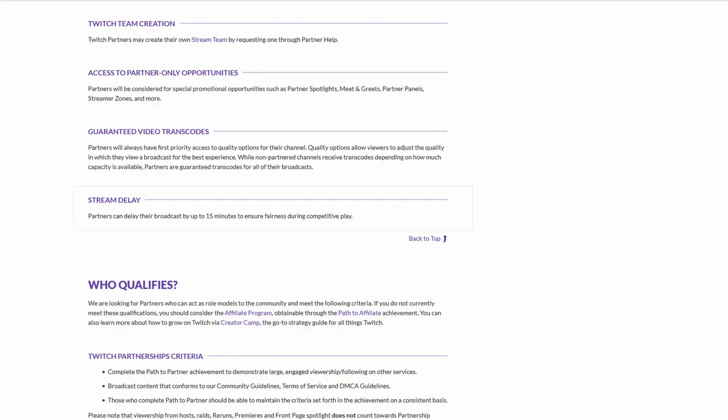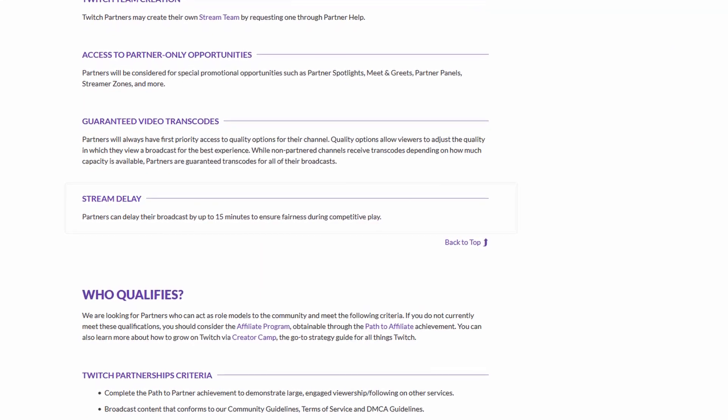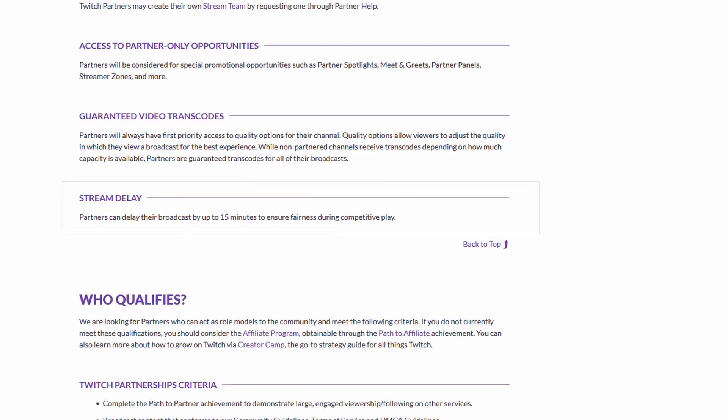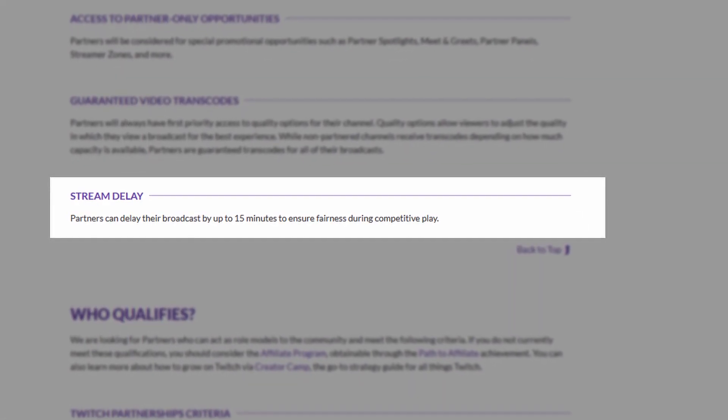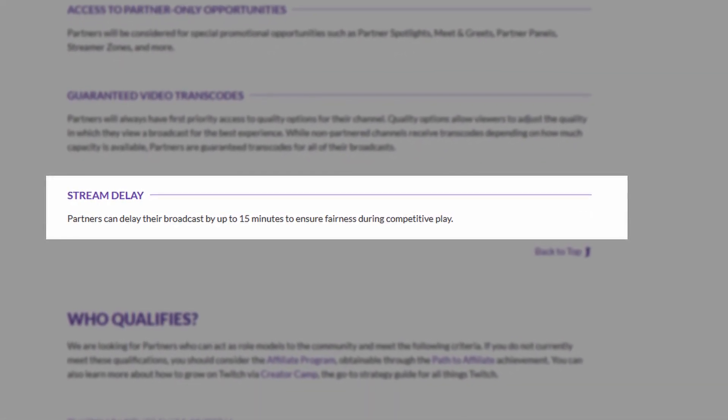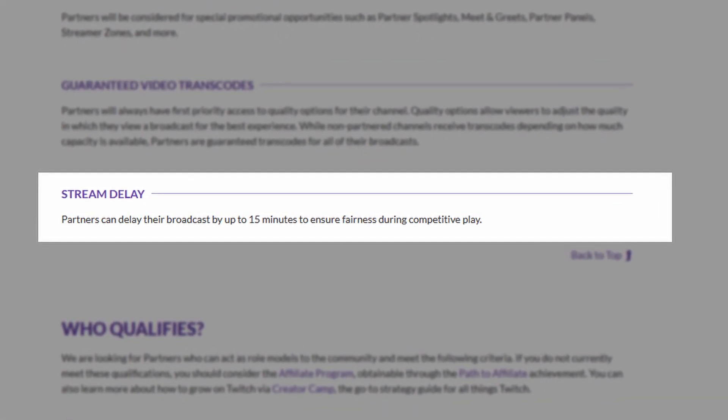Depending on where you are in the world, there is generally a 5 to 30 second delay from your current action to when your viewer will see it. To increase that time on the Twitch platform, you must have a partnership status. You can also set it up through your broadcasting software. To create a delay in OBS, follow these steps.